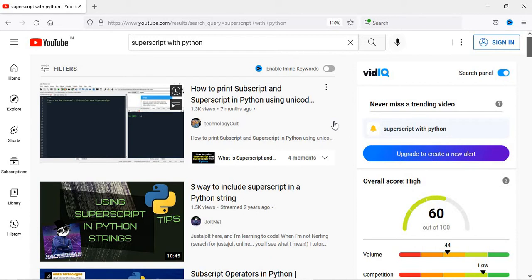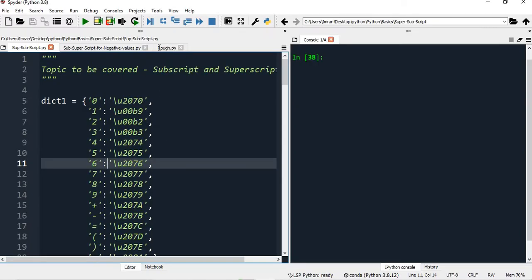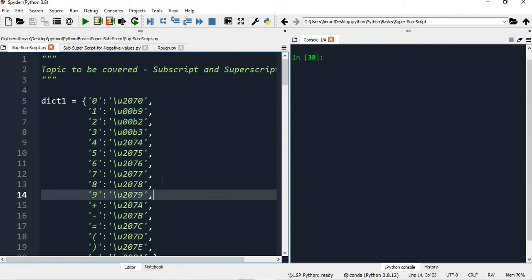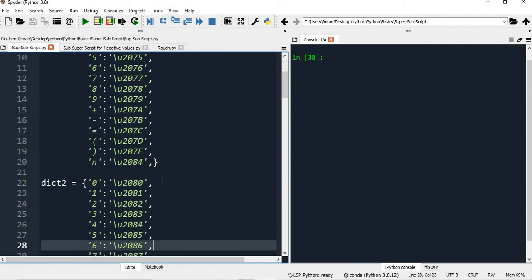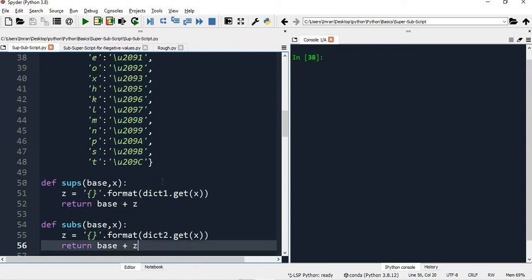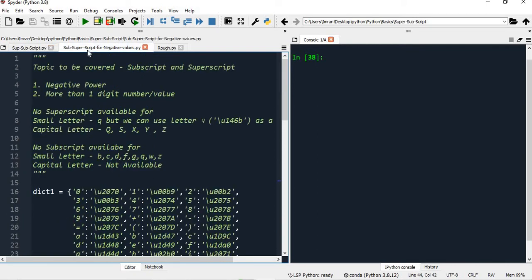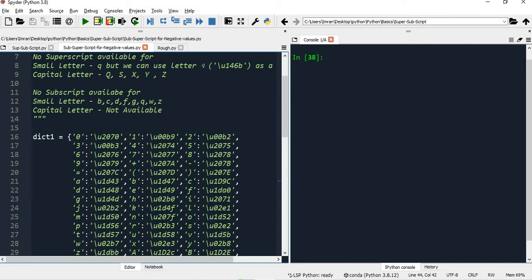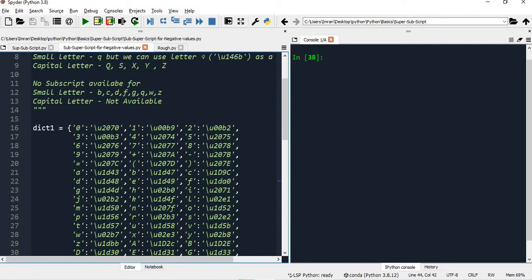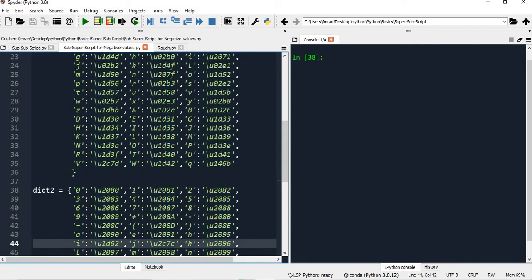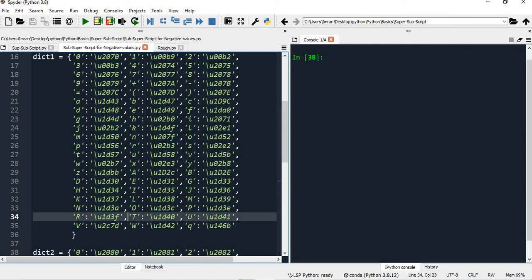So how will we create for more than one character? I'll show in this video - even for a positive number, negative number, like minus X to the power minus 1000, X to the power minus ABC, X to the power minus PQRS. If you can see, this is the original code that I have written. I created two dictionaries - dictionary one and dictionary two - and then two functions based on which we did all the hands-on previously. I have now created a big dictionary for superscript and for subscript.